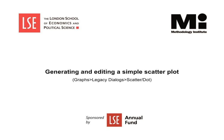Welcome to the Methodology Institute's SPSS video tutorial series, sponsored by the LSE Annual Fund.